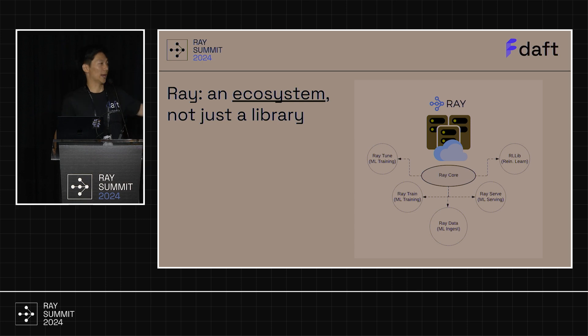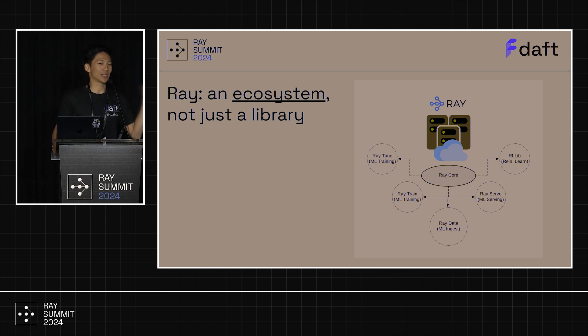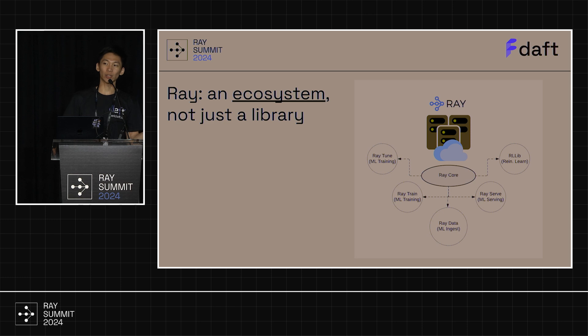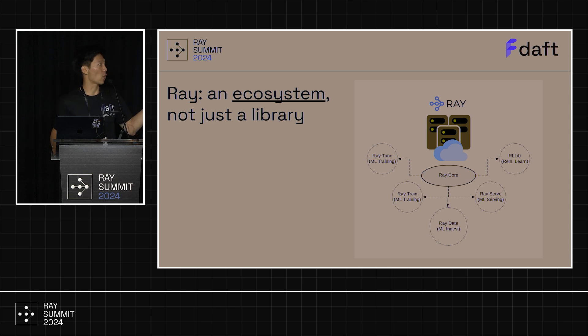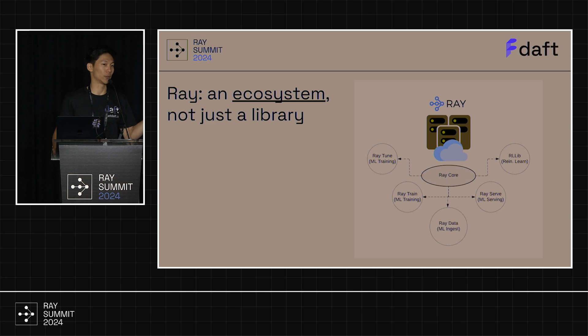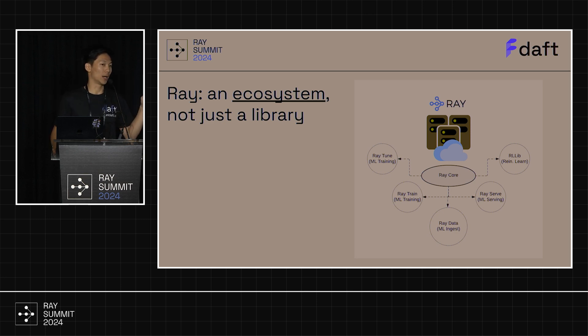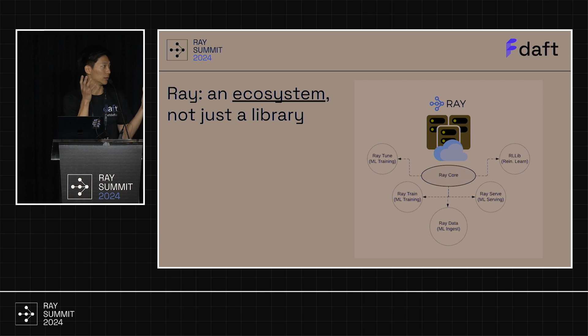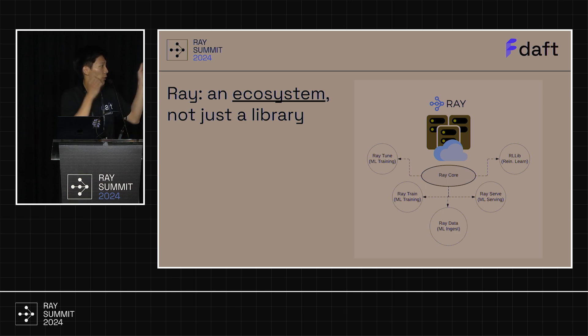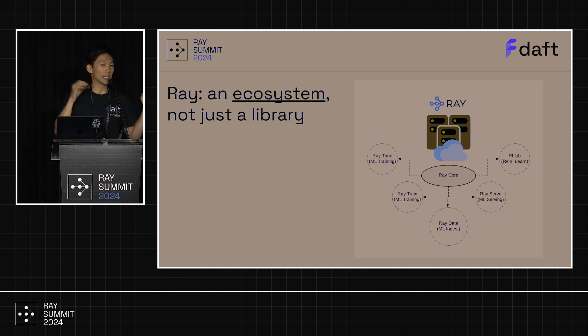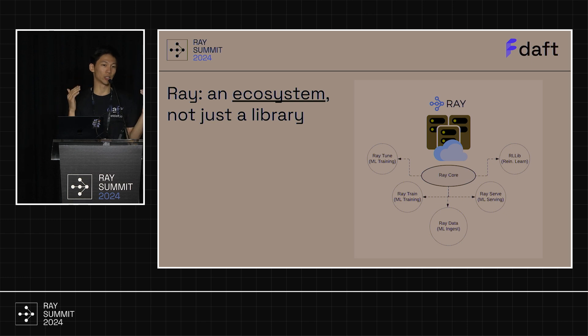So what is Ray? I would argue that Ray is an ecosystem. It's not just a library or a cluster framework. With Ray, you have Ray Core that lets you leverage the power of a cluster of machines, but you also have very powerful libraries in the ecosystem like Ray Train, Ray Tune, Ray Data, and each of these built really good abstractions around Ray Core for you.